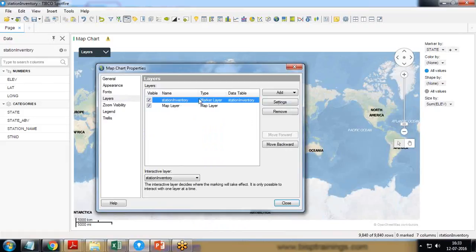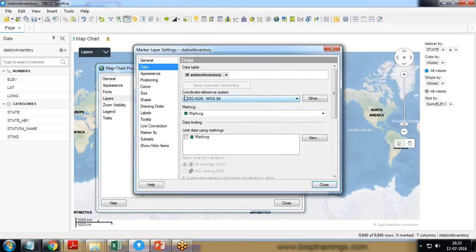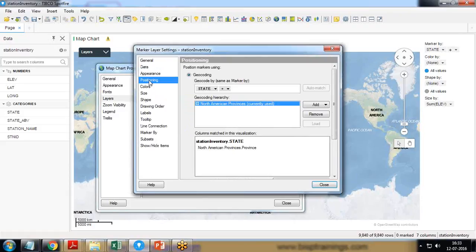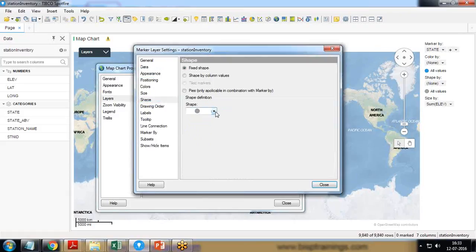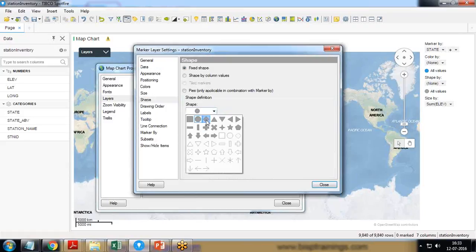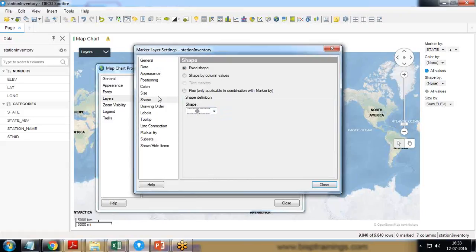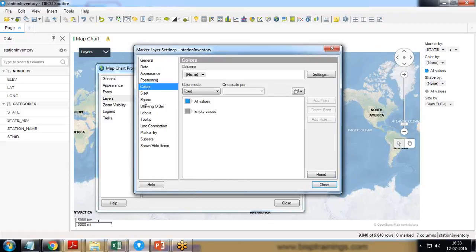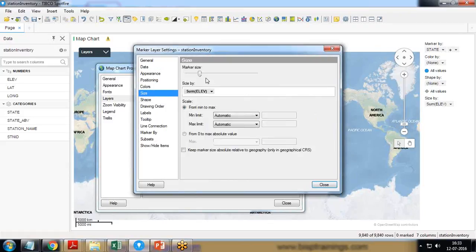Again I select the layers because I want to customize the same layer, station inventory, settings. First I select the positions, so this is okay. Then I select the shape, instead of round I want diamonds, and size I want a little bigger.